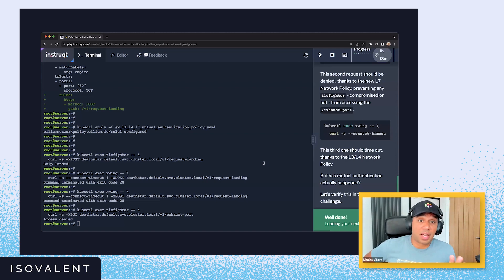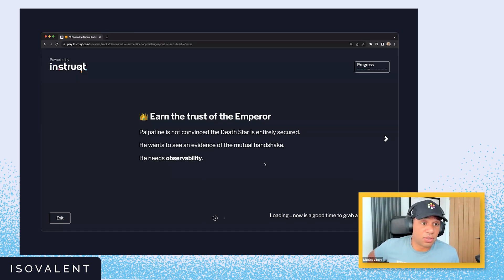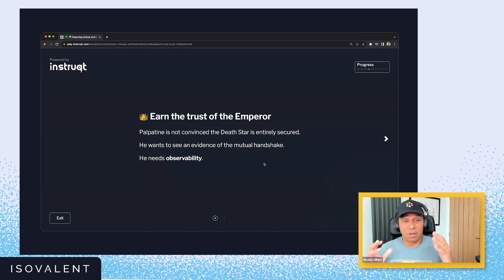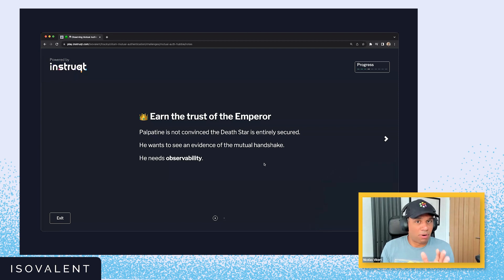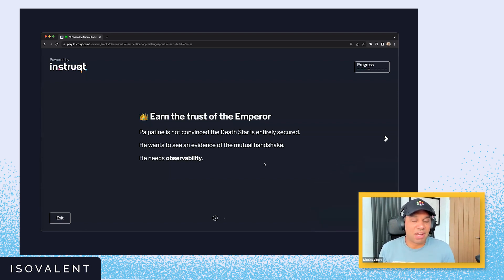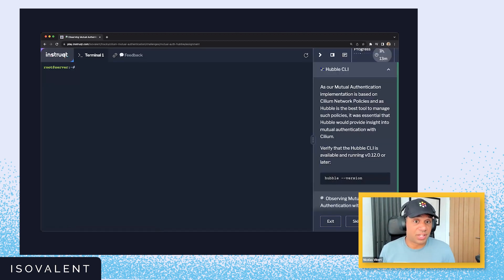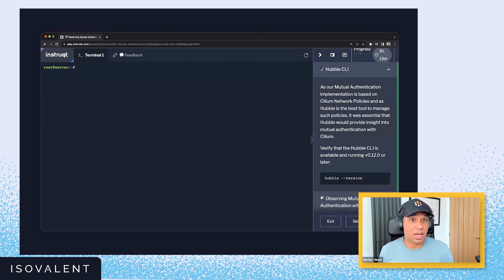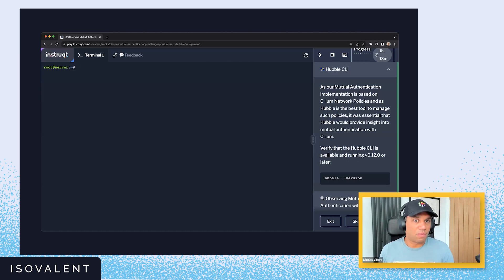You can do this lab in your own time and at your own convenience. Looking back at the scenario, we've told the emperor we've secured the Death Star. But the emperor needs to be convinced — he wants to see that the traffic has been encrypted, and he wants some observability and visibility into the mutual authentication process. The network observability tool that comes with Cilium is called Hubble, and it's kind of like a TCP dump for Kubernetes, or maybe NetFlow for Kubernetes if you're more of a network engineer. It gives you visibility into network traffic between your different pods.